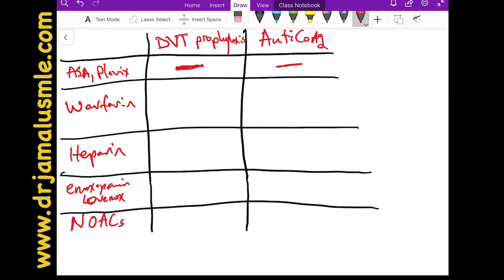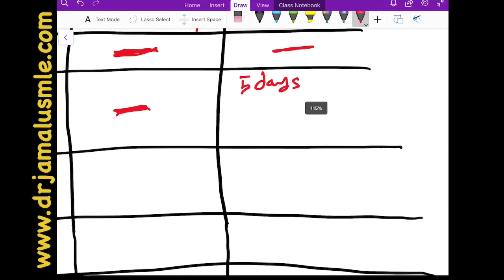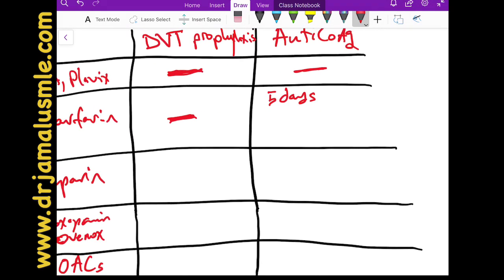The next agent is warfarin, which acts as a vitamin K antagonist. It's variable between patients because patients react differently. We don't use it for DVT prophylaxis — we use it for anticoagulation. It usually takes five days to work, patients respond differently to doses, and if you need the patient anticoagulated within those first five days, you may need another agent on top.